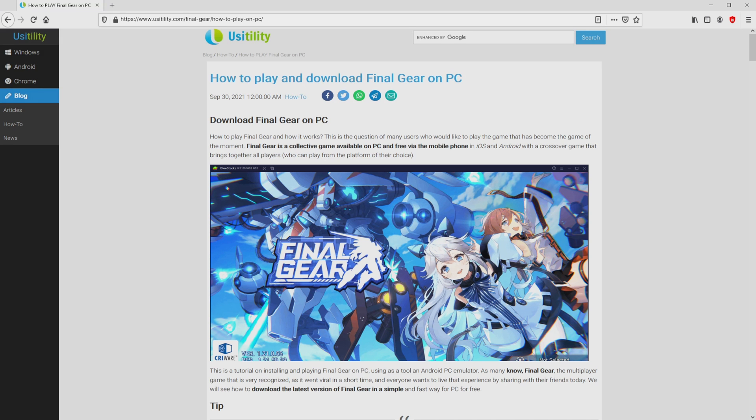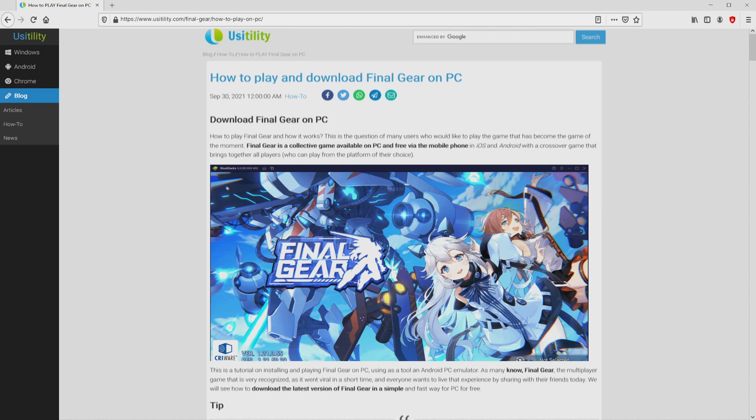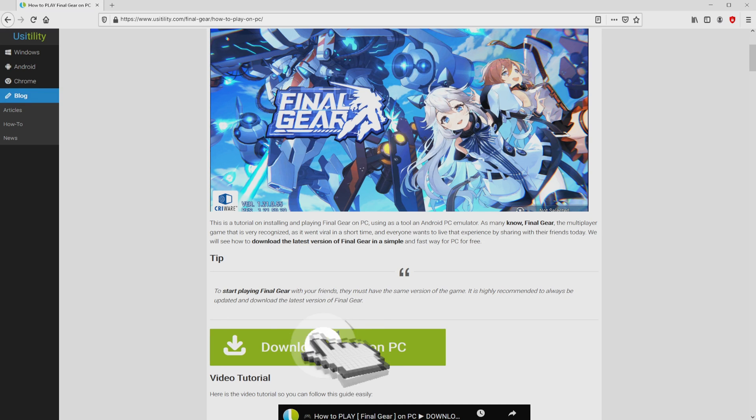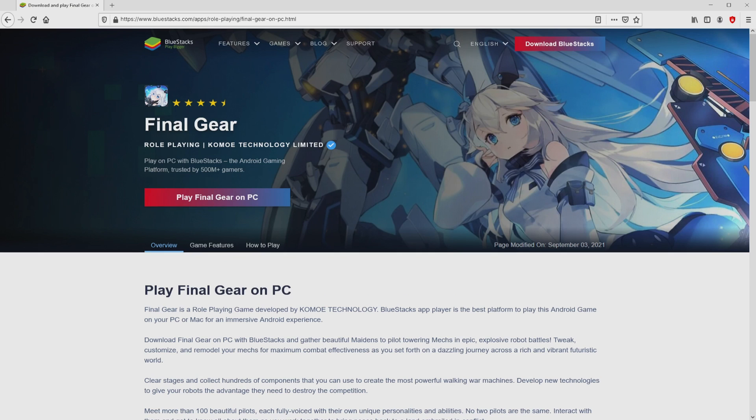We ended up right here on our website of Yusai Dilati, at which we have a precise information on how to download Final Gear on computer. We search down a bit and just click on the download game on PC button.